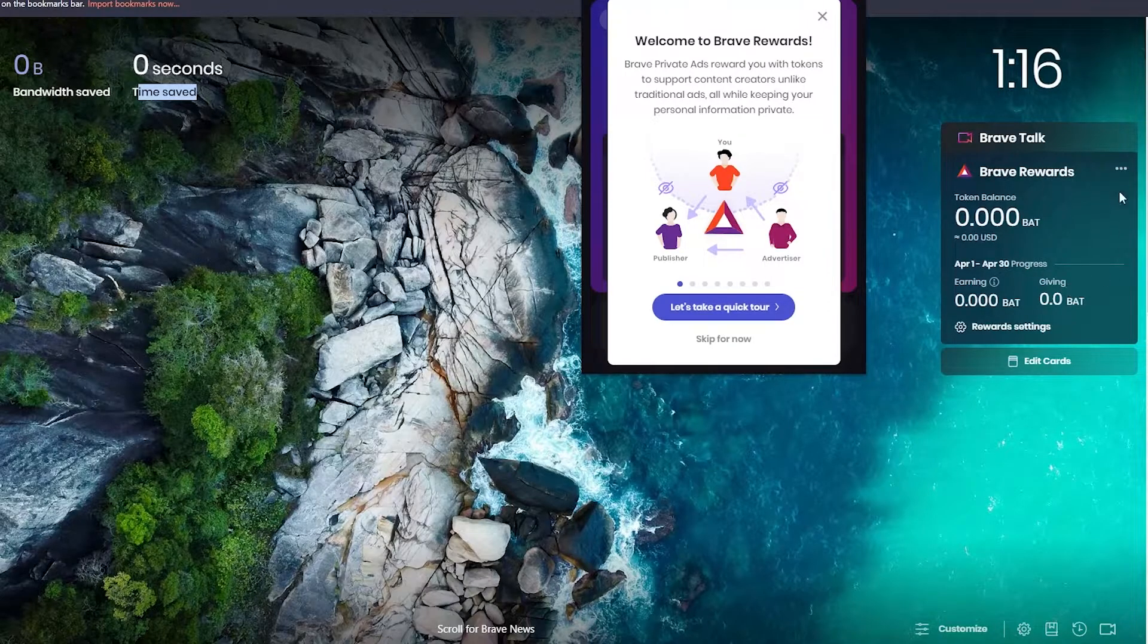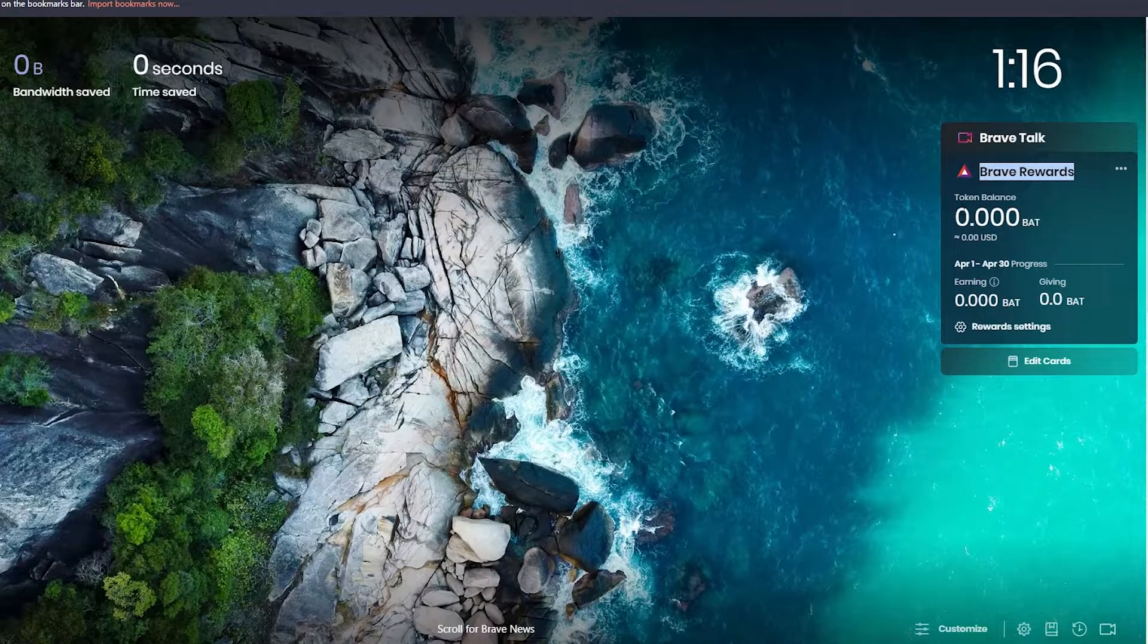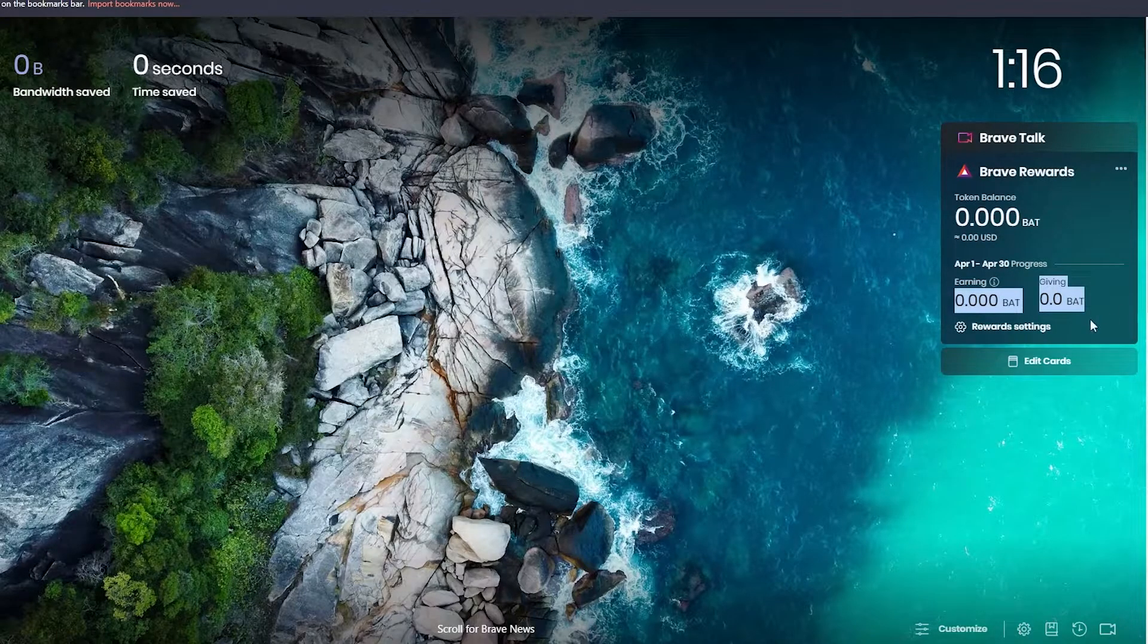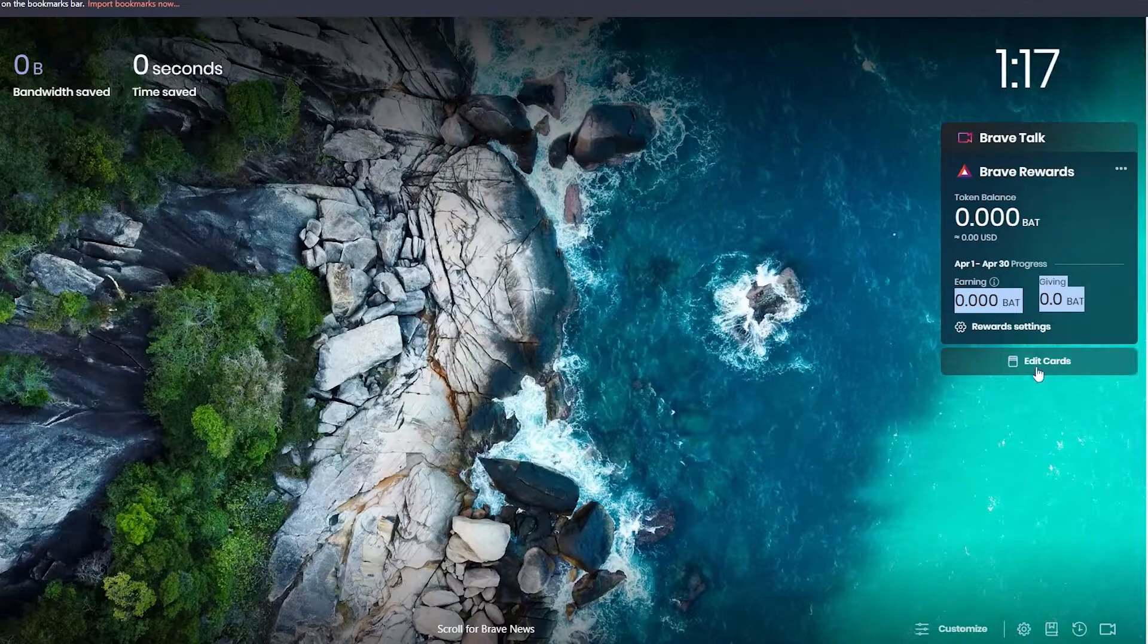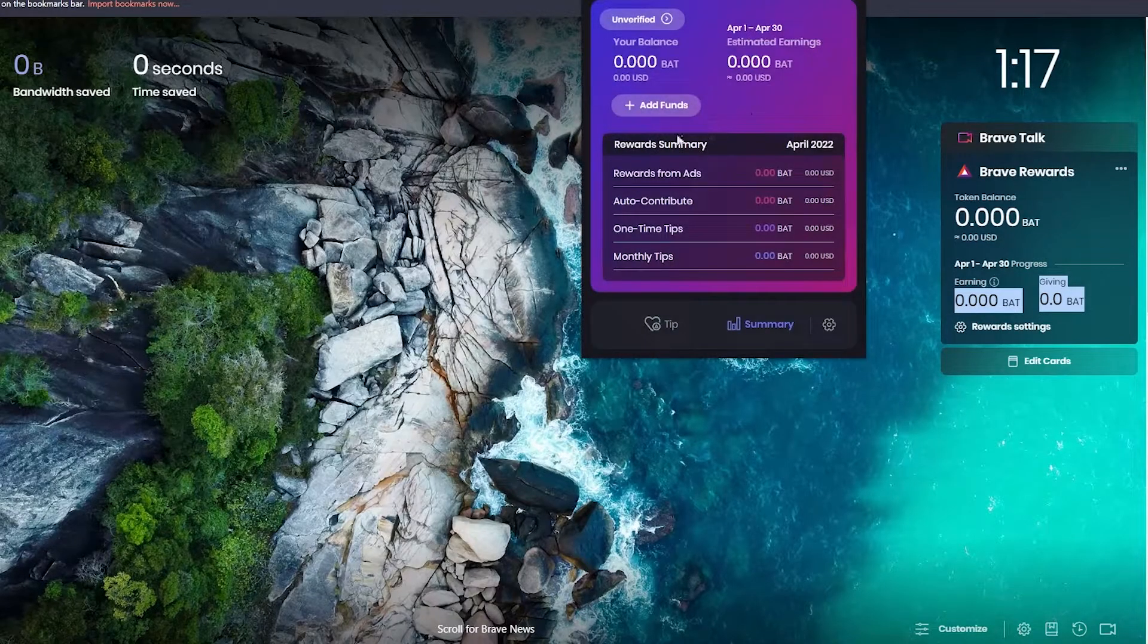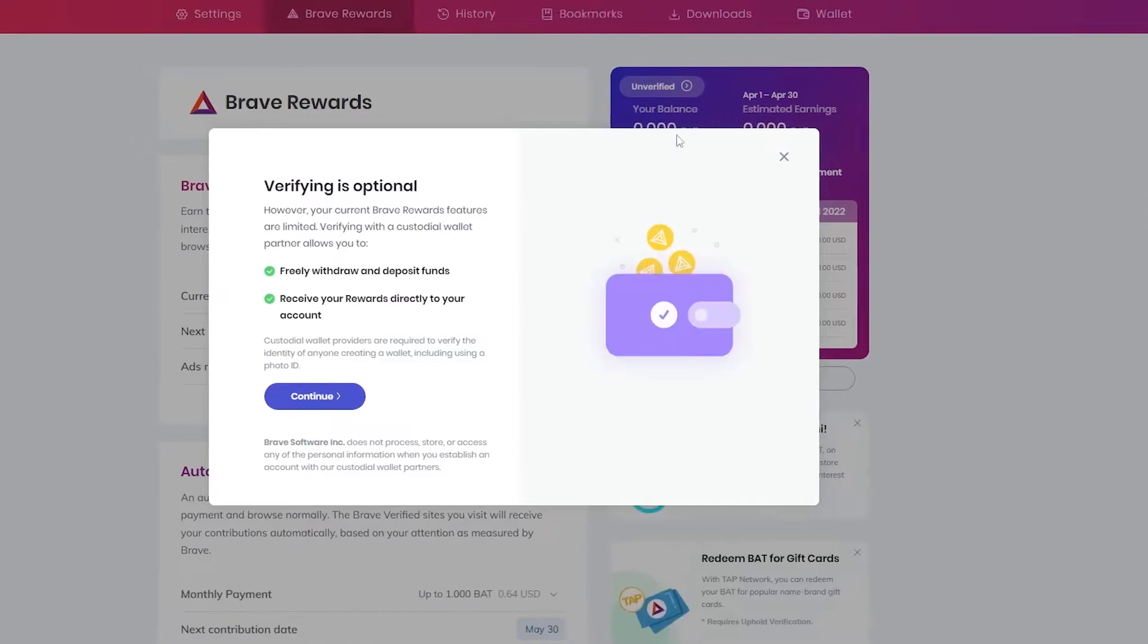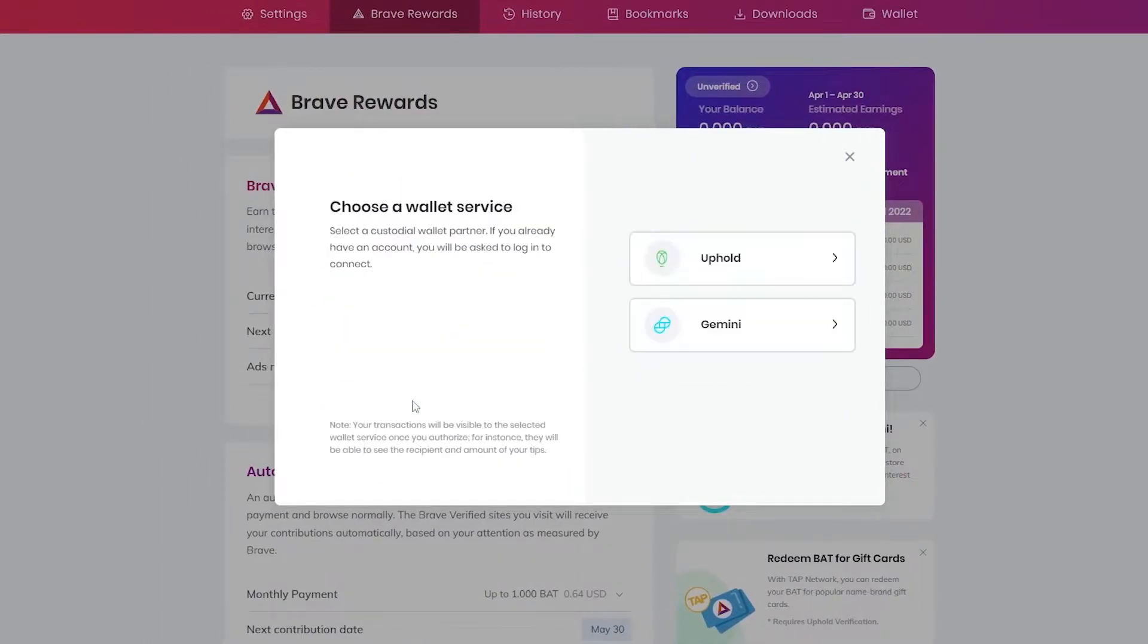As you can see, the tokens are available over here. Brave Rewards token balance is 0.0 BAT and 0 BAT given. You can enter in your own credit card as well. So over here is your summary, unverified. Let me just go ahead and verify this option real quick.